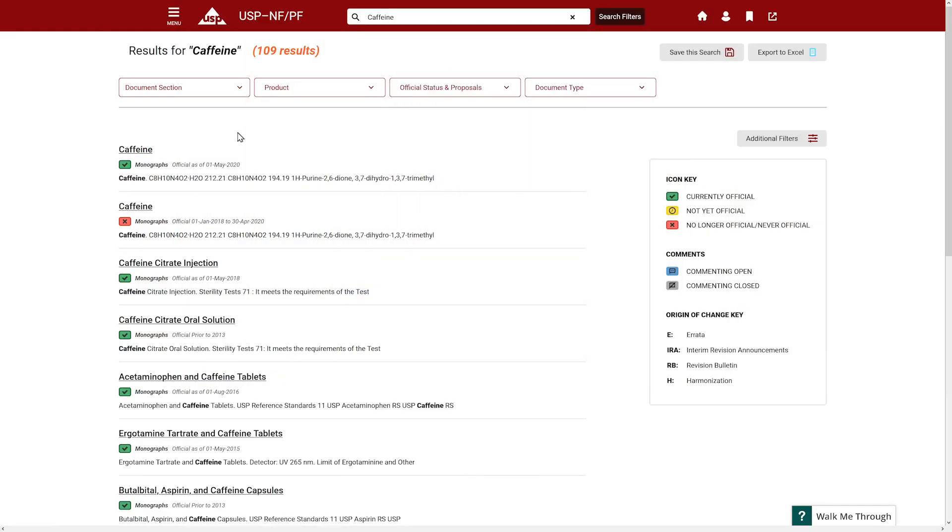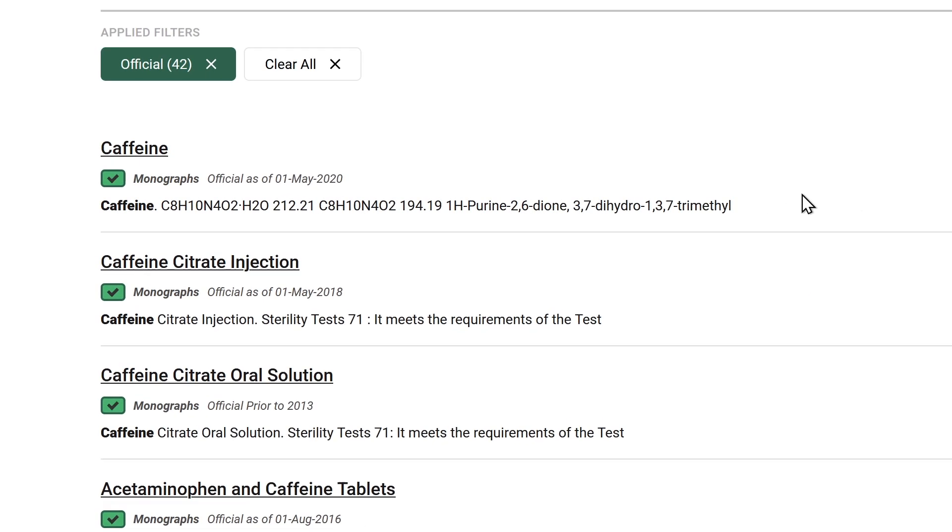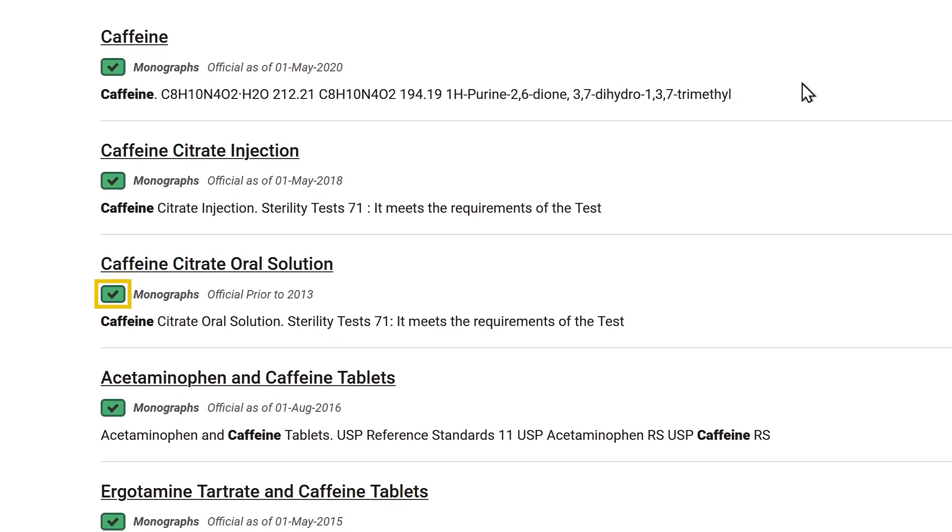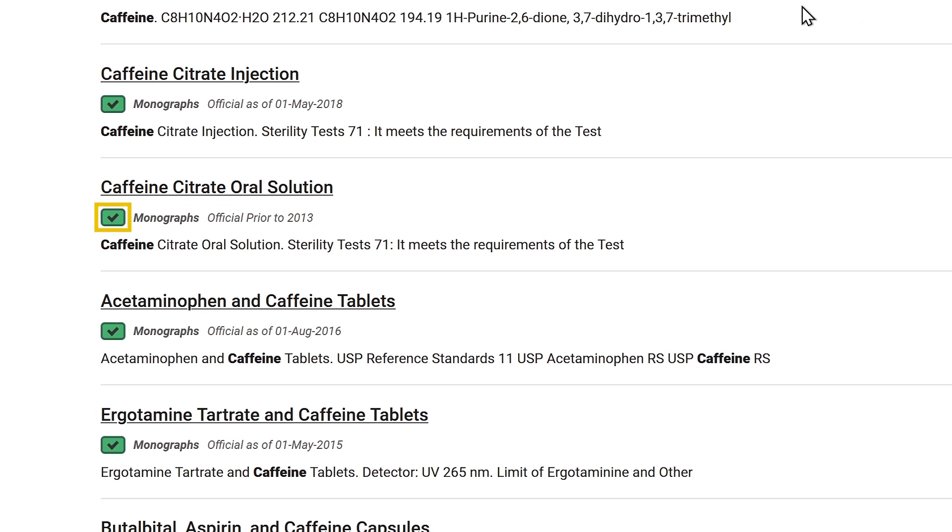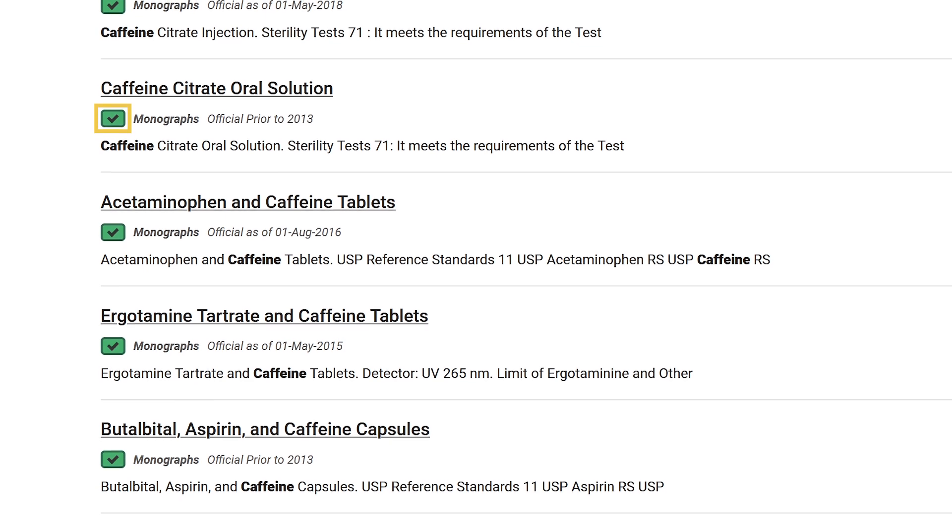If you choose to view all results that are currently official, the matching search results are displayed in a list with a green icon next to each title indicating the official status of each document.